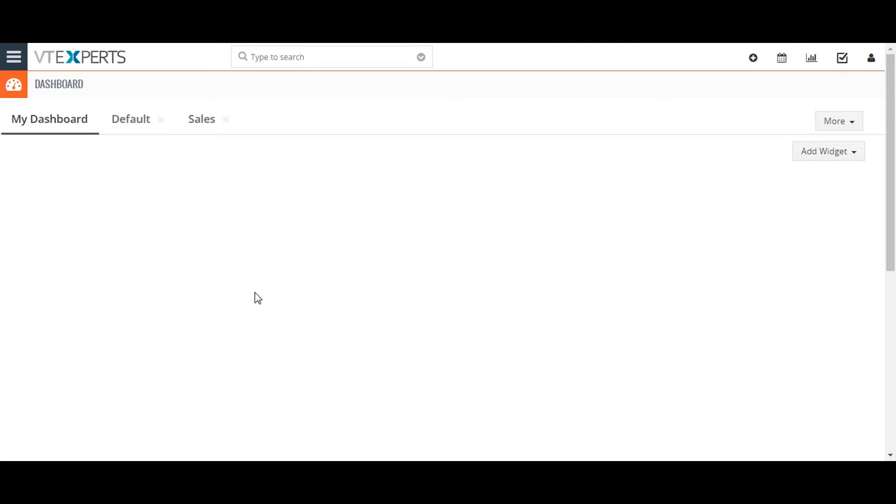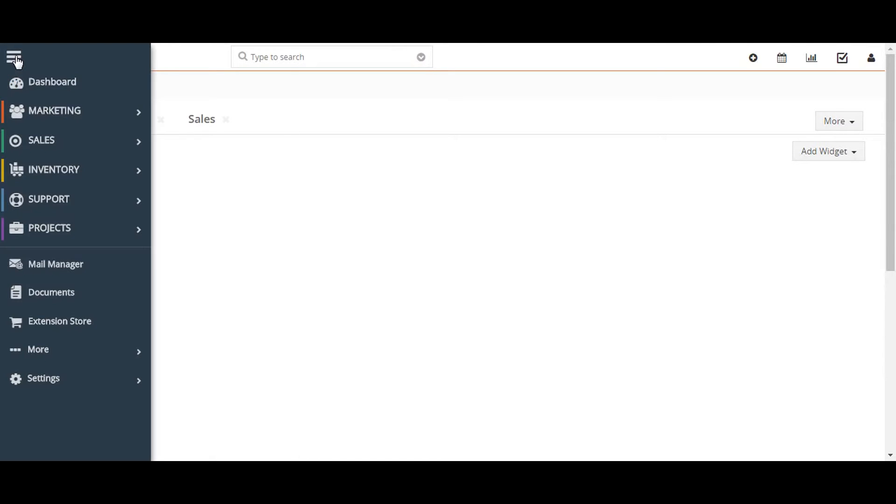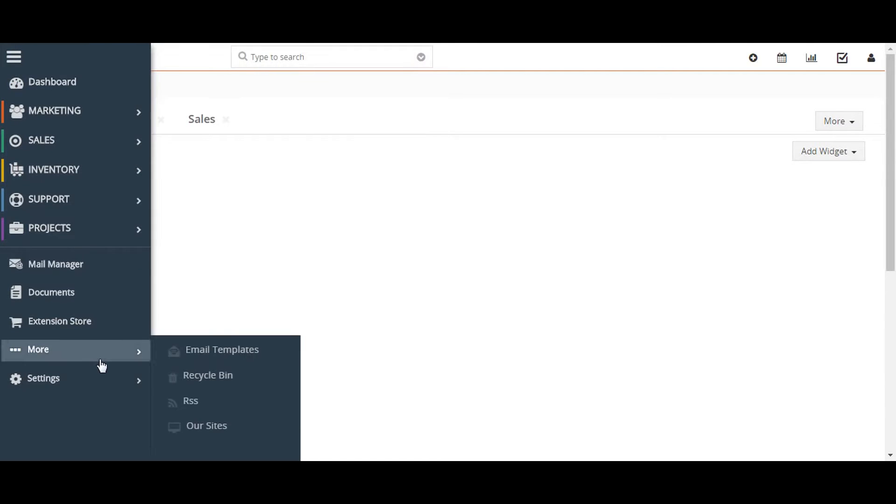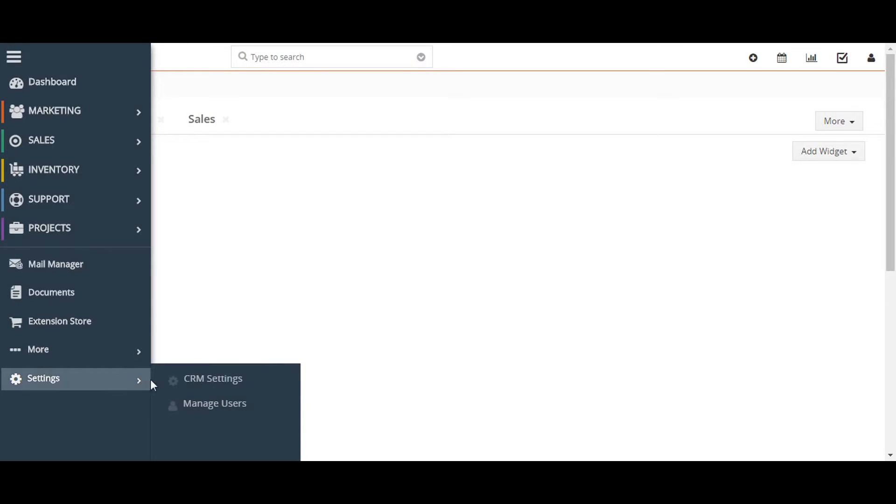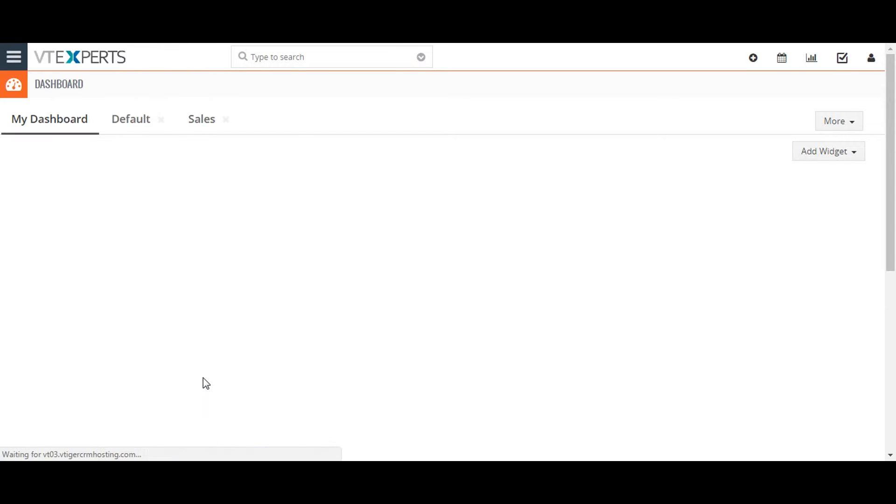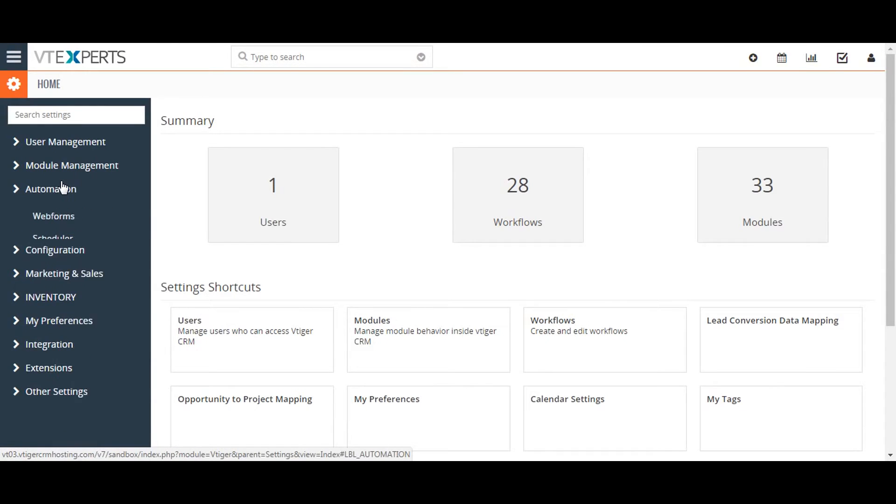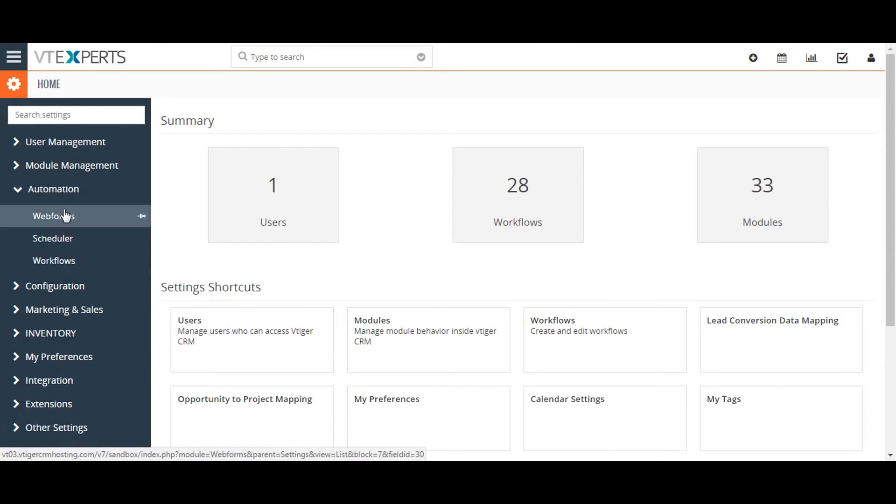To create a web form, go to the upper left corner of the screen and click on the menu button. Click on CRM Settings, then click on the Automation dropdown menu and select Web Form.